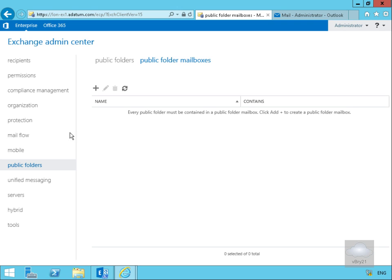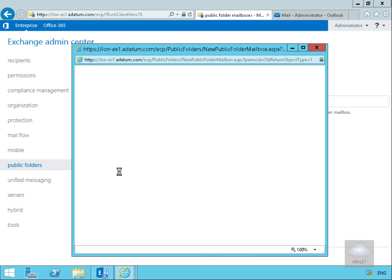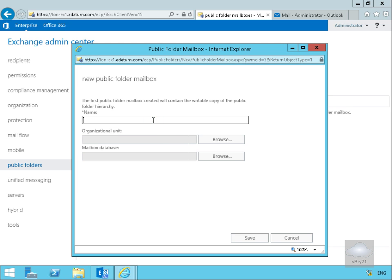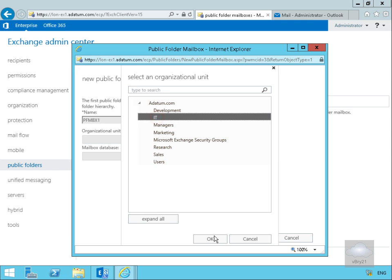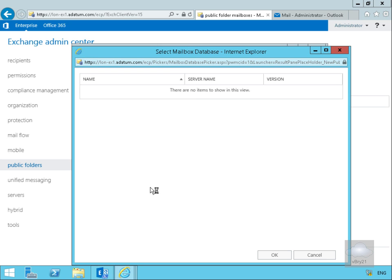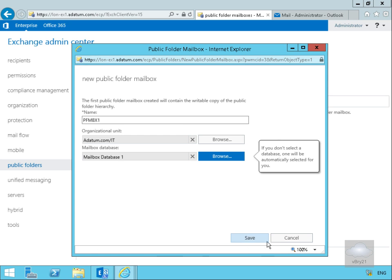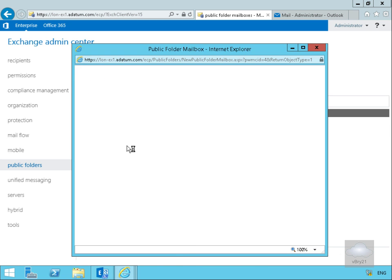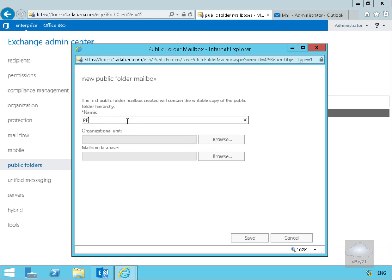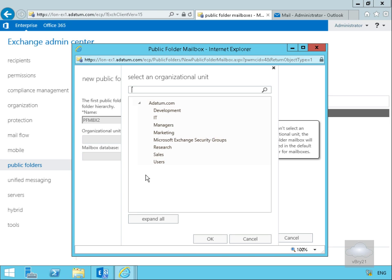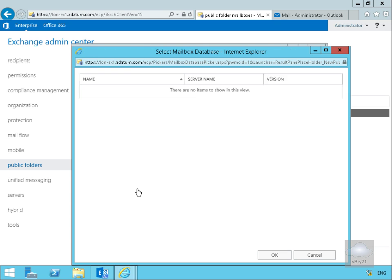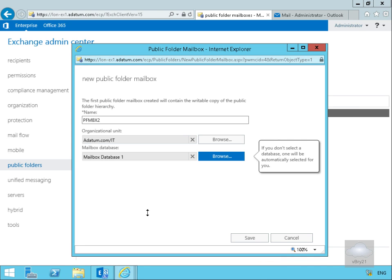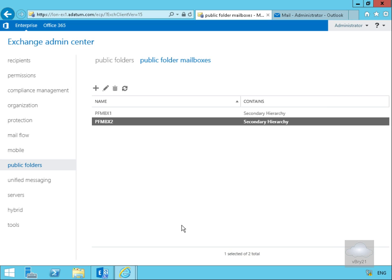I've come into Exchange Admin Center, navigated to Public Folders, then to Public Folder Mailboxes, and selected the plus button. The first one I'm going to create is called pf mbx1, stored in the IT organizational unit and in mailbox database one. I'll select Save. Then I'll create another one called pf mbx2, specifying the IT organizational unit, again using mailbox database one, and select Save.